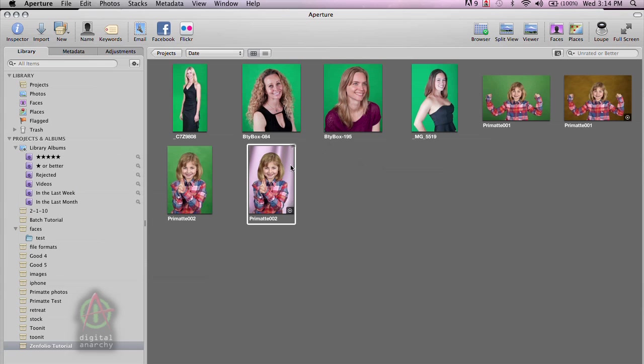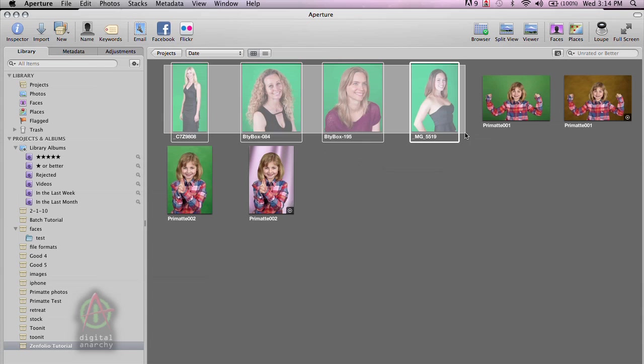Aperture actually offers sort of a hybrid batch processing model where you can look at each image, make some adjustments, and then process all those adjustments on all the photos at the very end. So let's go take a look and see what that looks like.